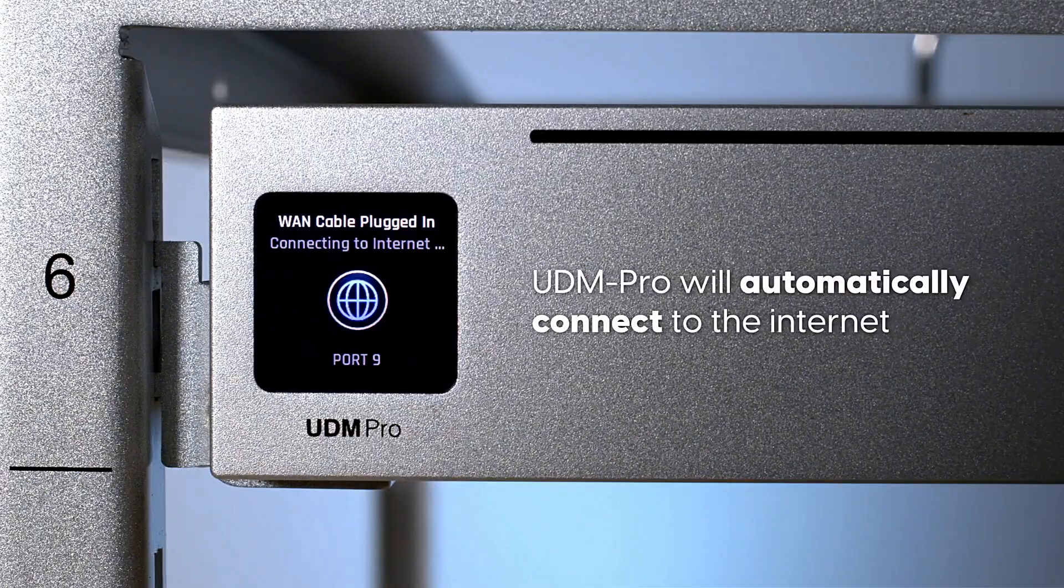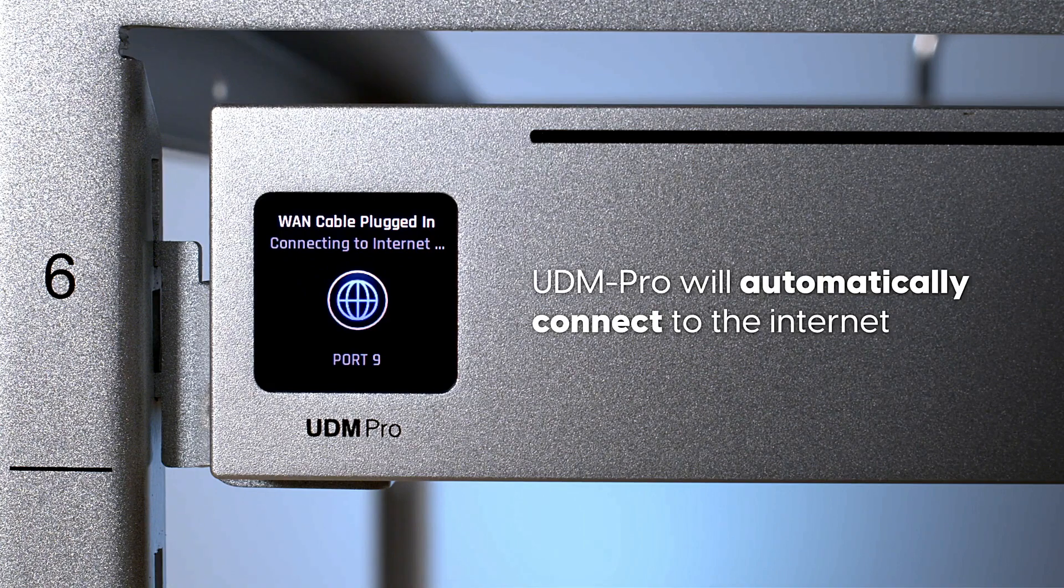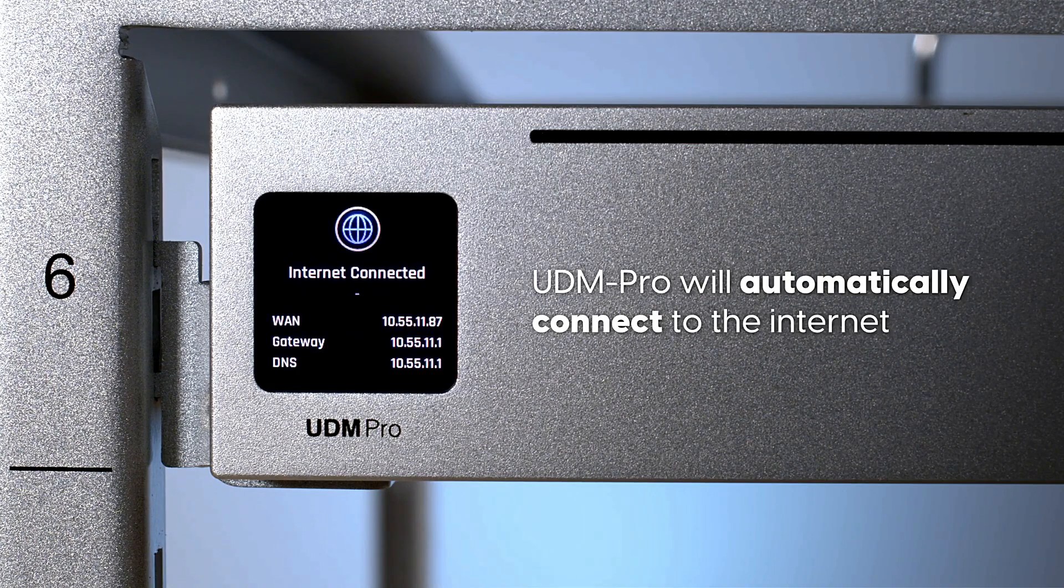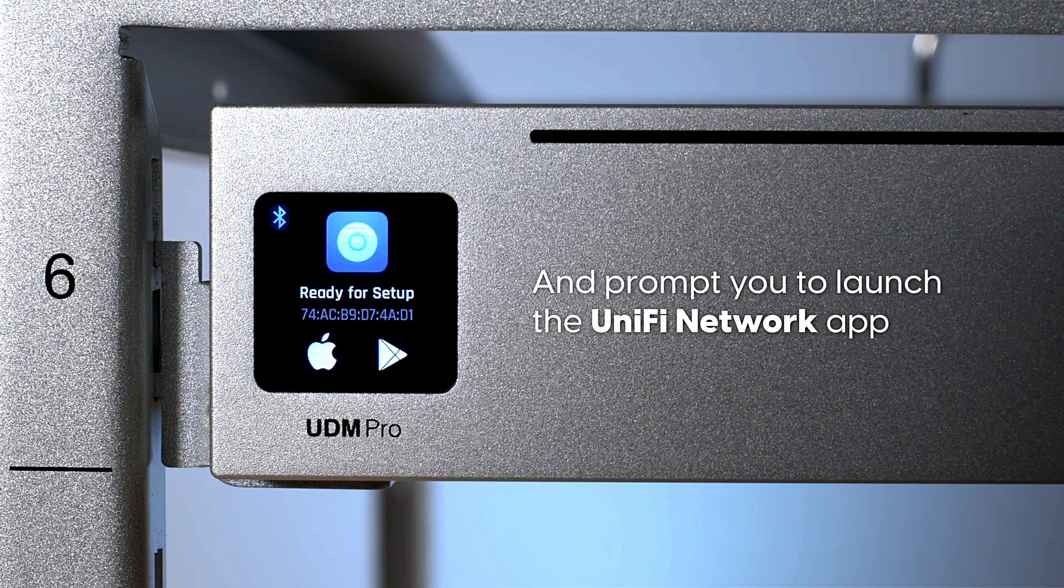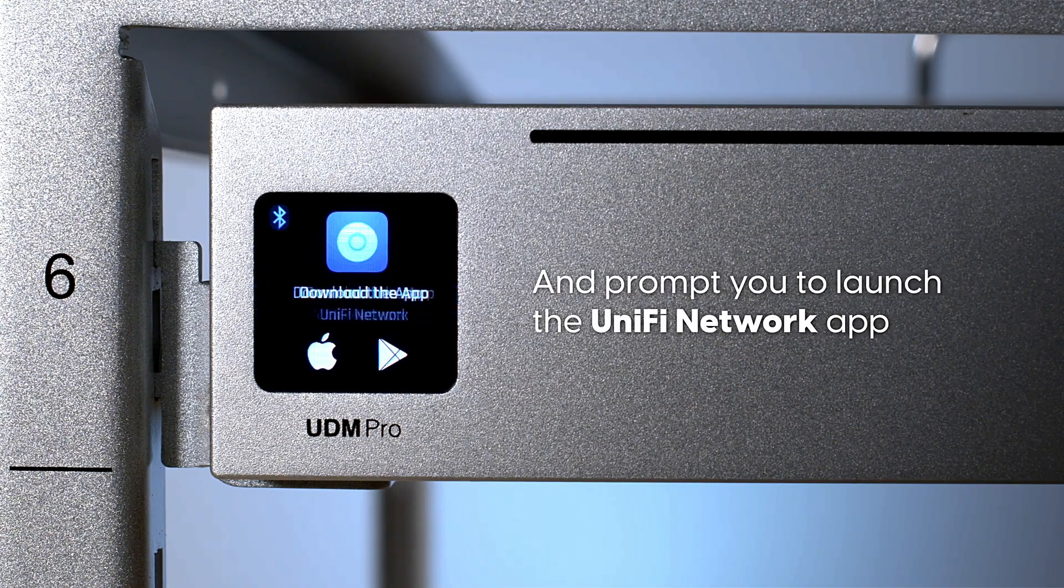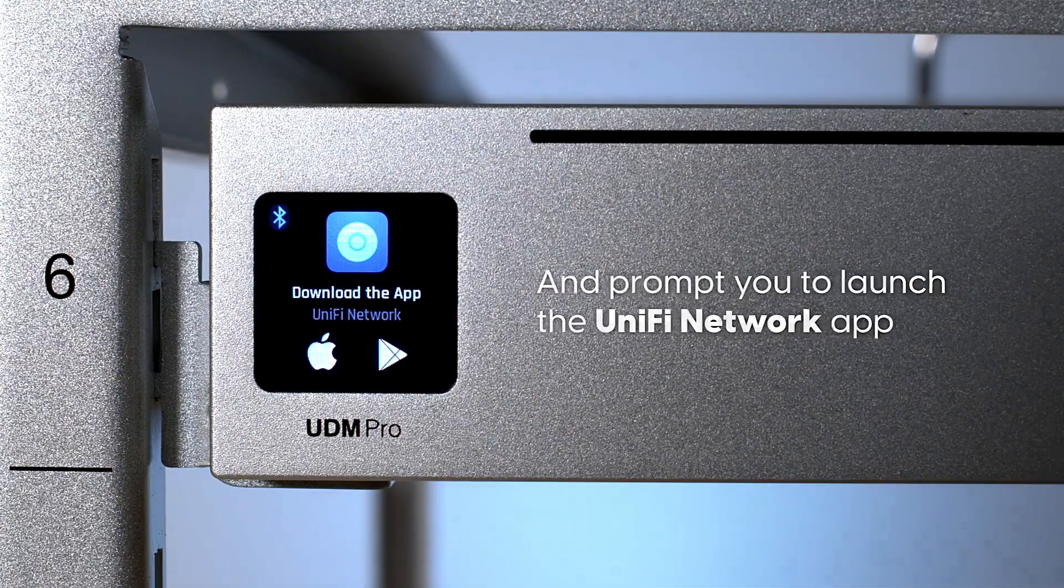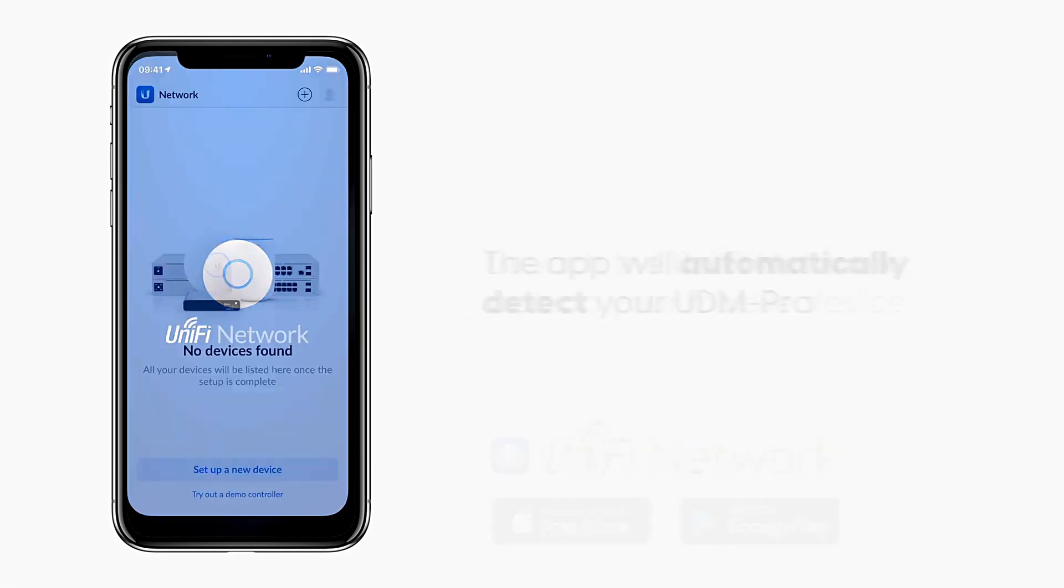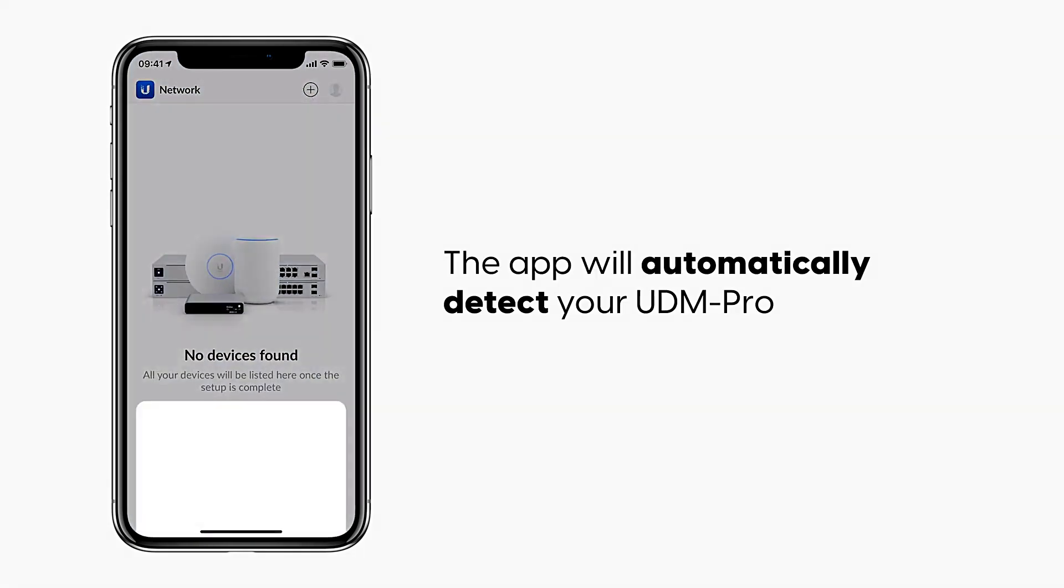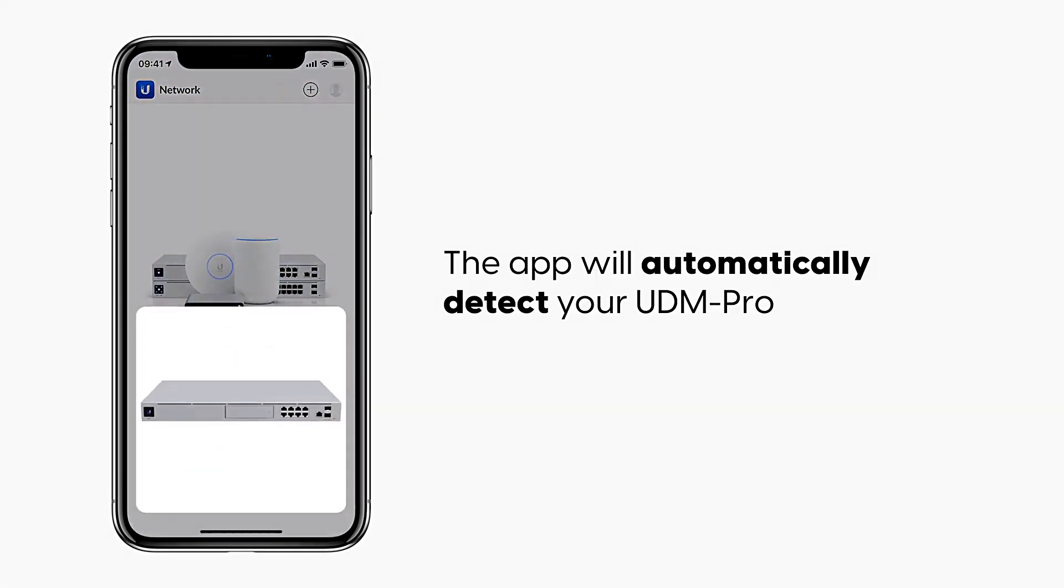UDM Pro will automatically connect to the internet and prompt you to launch the Unify Network app. Launch the Unify Network app on your mobile device; the app will automatically detect your UDM Pro.